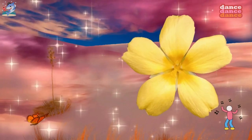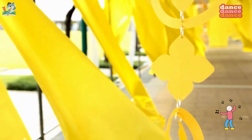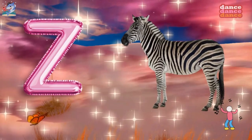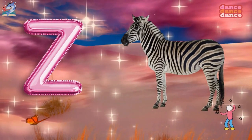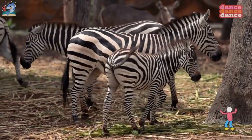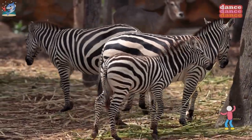Y is for yellow, y-y-yellow. Z is for zebra, z-z-z-zebra.